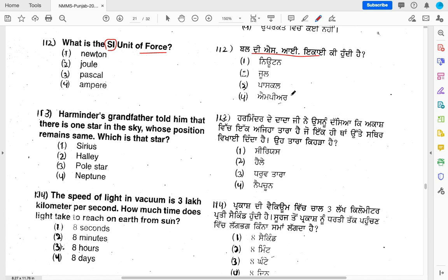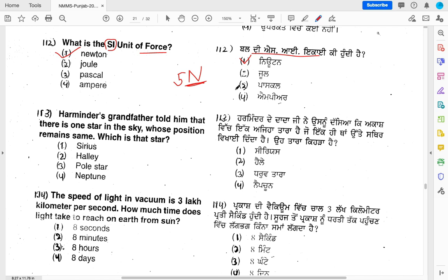Newton, Joule, Pascal, Ampere. You will know that the SI unit of force is Newton. If you have 5 Newton force or 10 Newton force, the unit of force is Newton. Let's go to the next question.